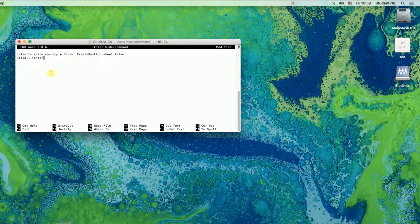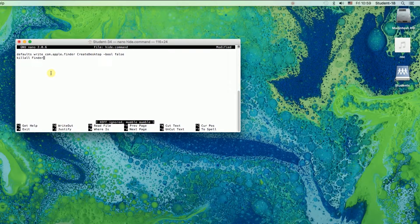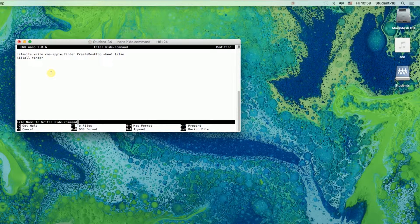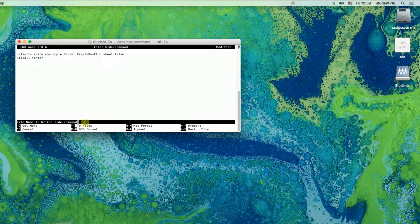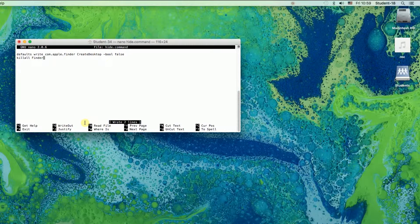Once you have it you need to press Ctrl and O on the keyboard. Once you press Ctrl+O it will ask you how you would like to save your file. So I'm going to save this file as hide.command and then press Enter. Right now the first file called hide was created.